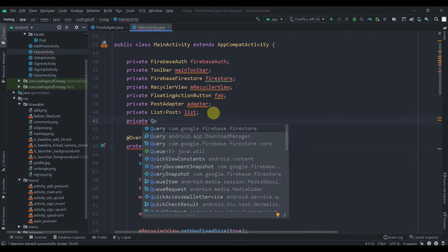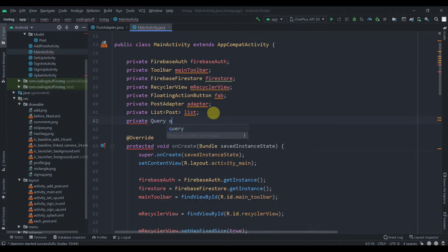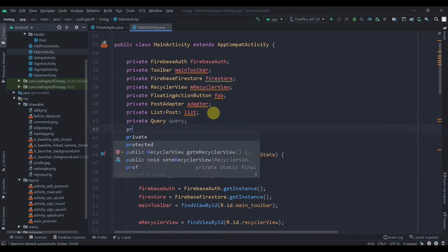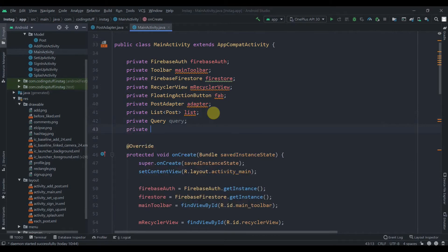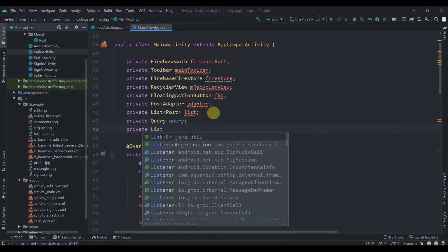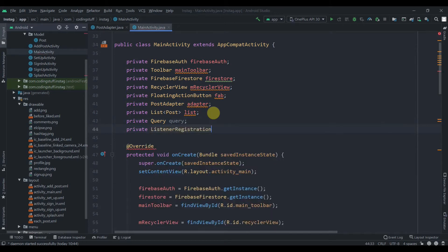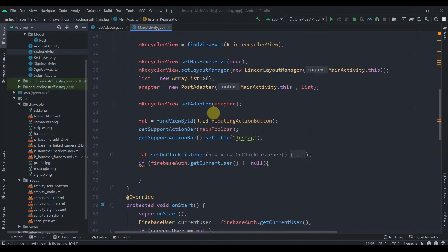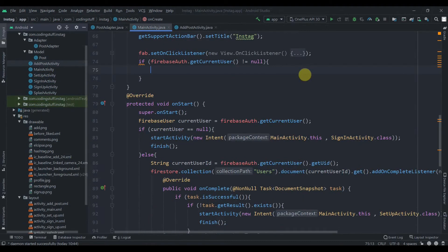Before going further, I will require two variables. First will be Query — I'll name it 'query'. And I will also require a private ListenerRegistration — I'll explain this later — and I'll name it 'listenerRegistration'.